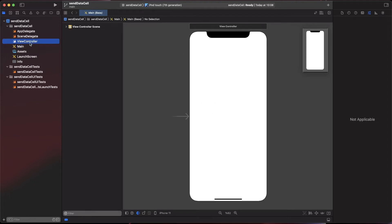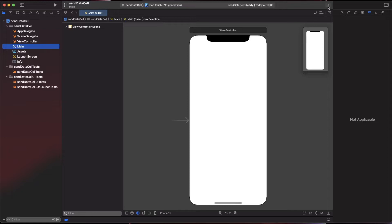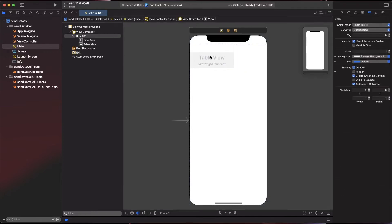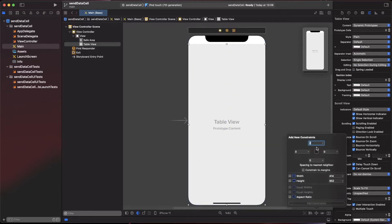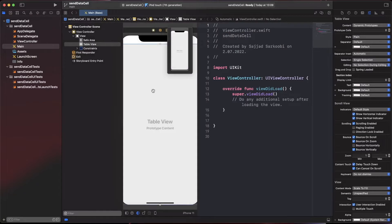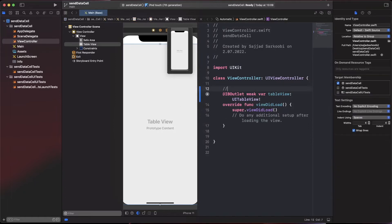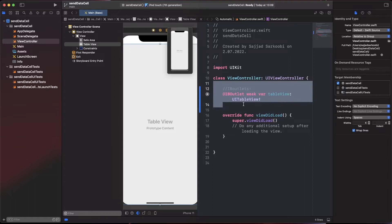For simplicity, we are going to use the storyboard. We have the main storyboard and one view controller already assigned. First, we need to add a table view. I'll add constraints around the table view - zero, zero, zero, zero - then add four constraints. Bring up the assistant editor and connect the table view outlet.